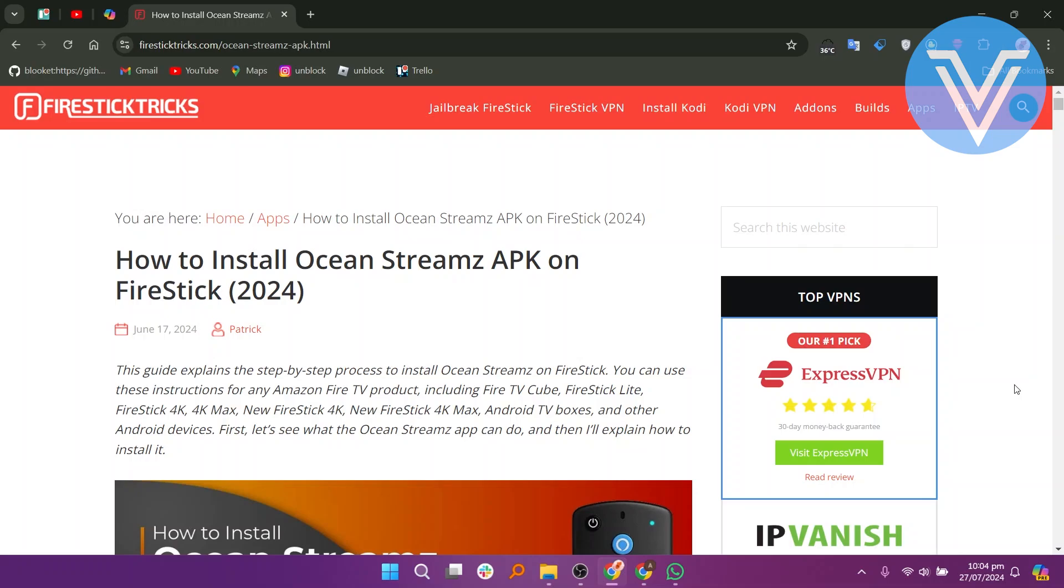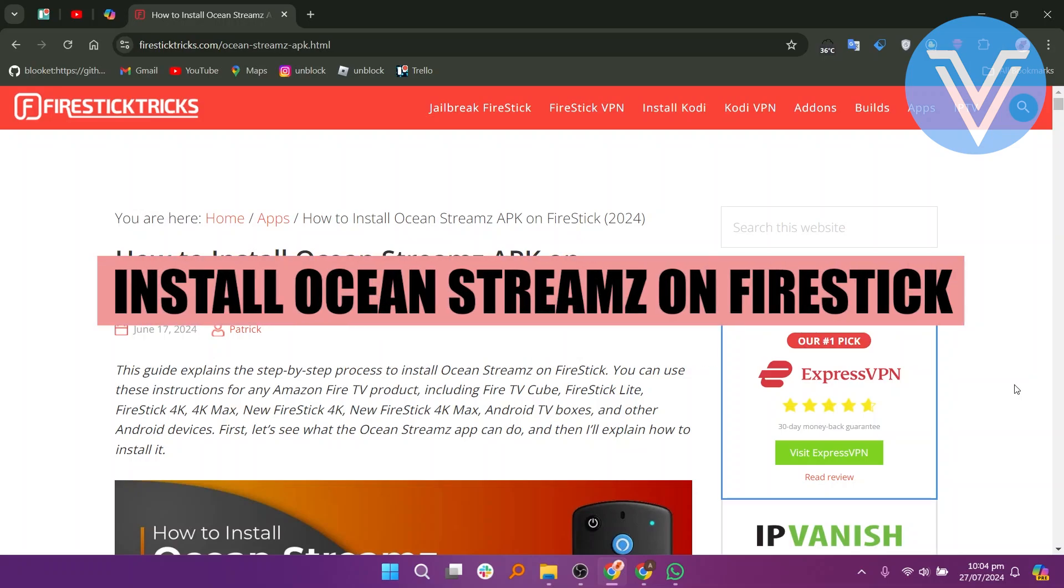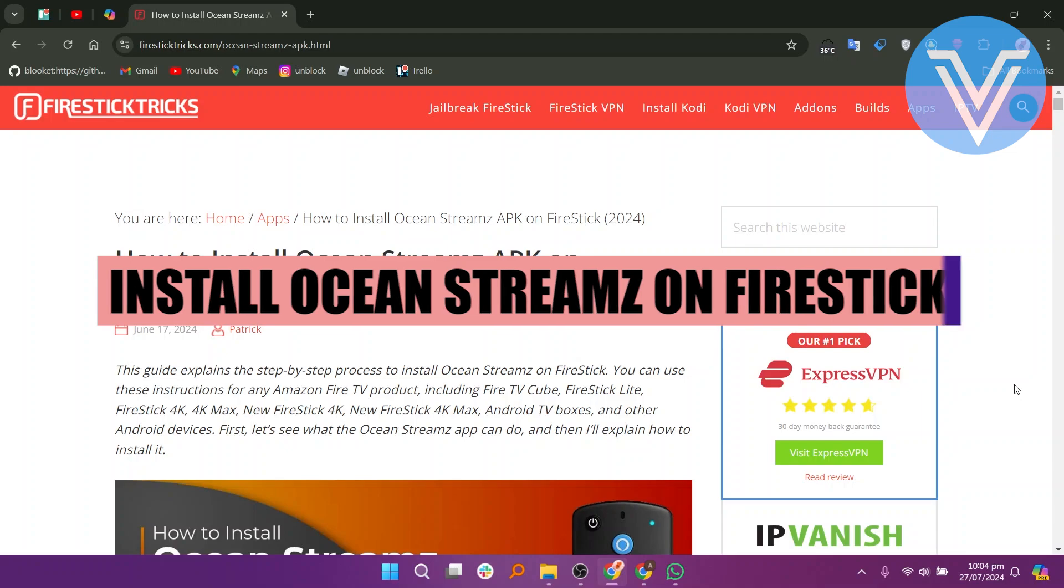Hello everyone and welcome to the channel. In this video, I will show you how to install Ocean Streams on FireStick.